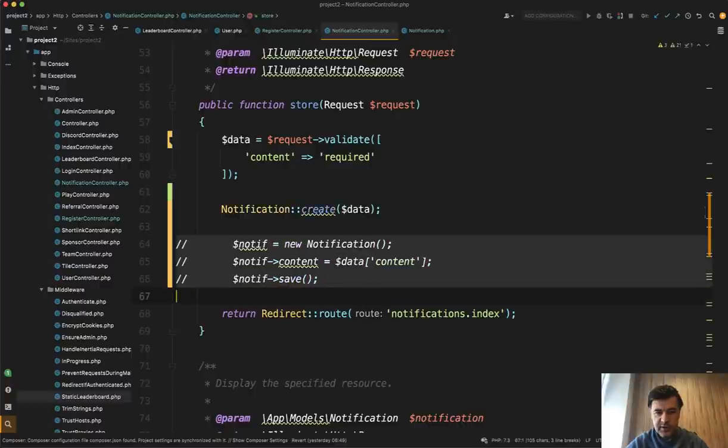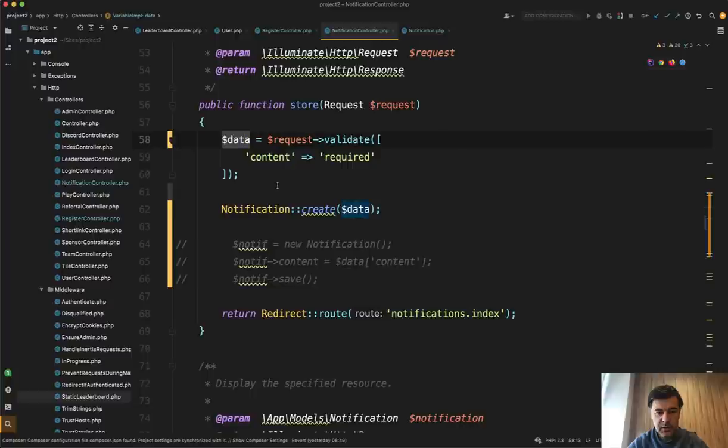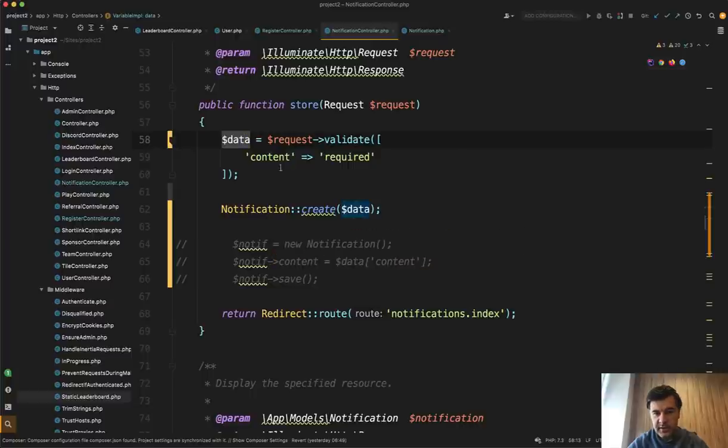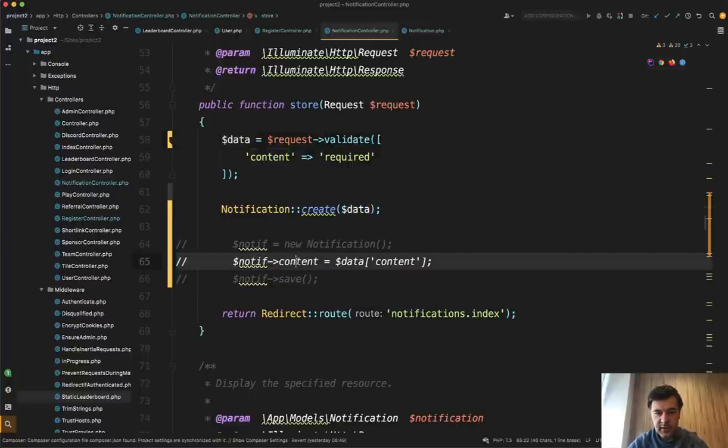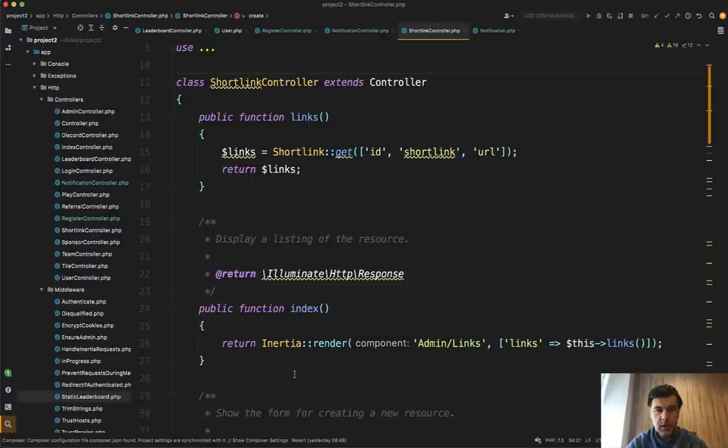So instead of those three lines, because data again is the validated part similar to what I've shown you just a minute ago. And then it is automatically assigned to the content like this. So in this case, it saved like three lines of code. But if you have model with bigger amount of fields, it would save like massive amount of lines.